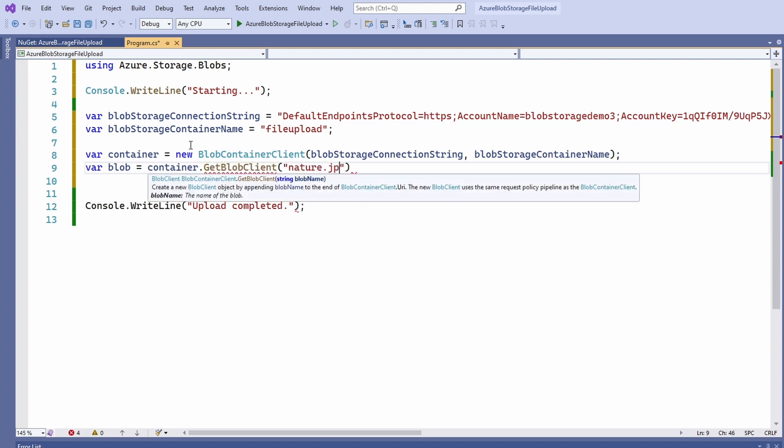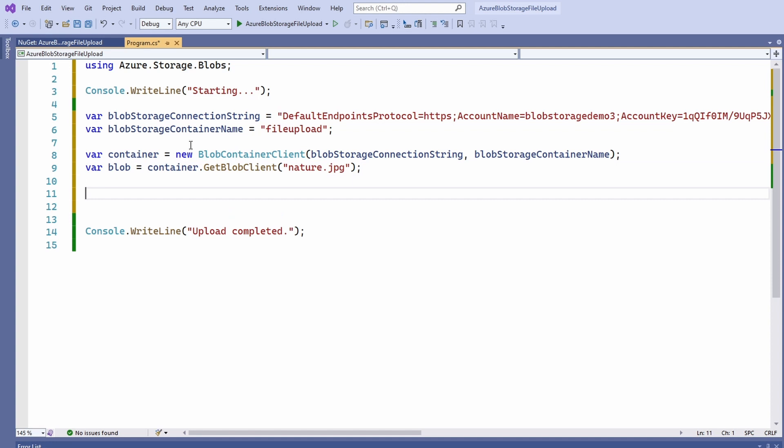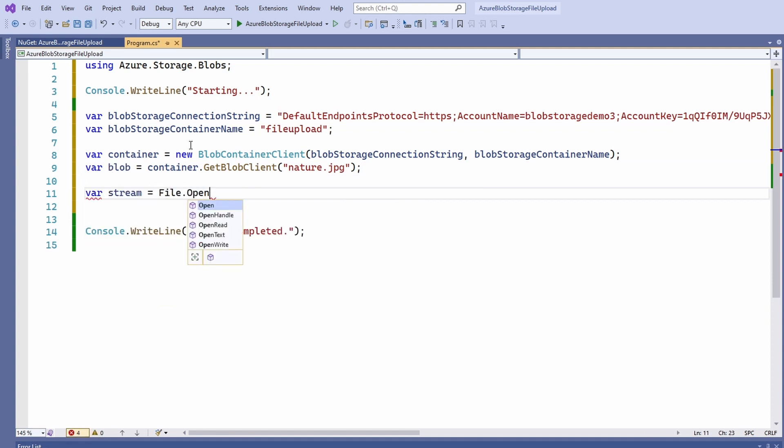In this tutorial, I load an image from the hard drive but you can also use any other stream or string and save it to the blob. I create the stream variable and use the file.openread method and provide the name of the file resource.